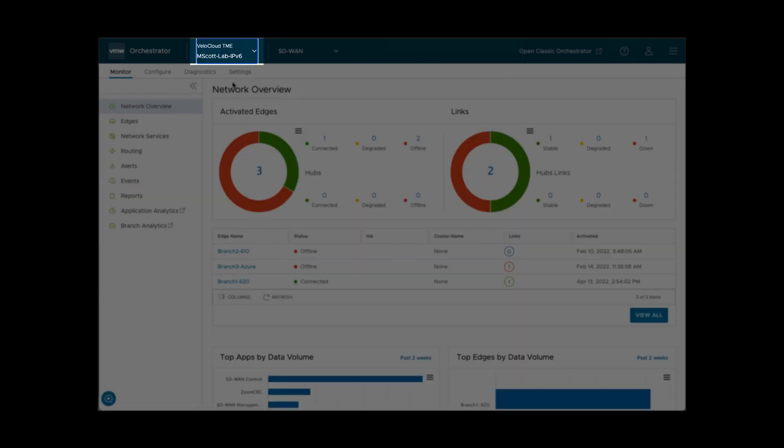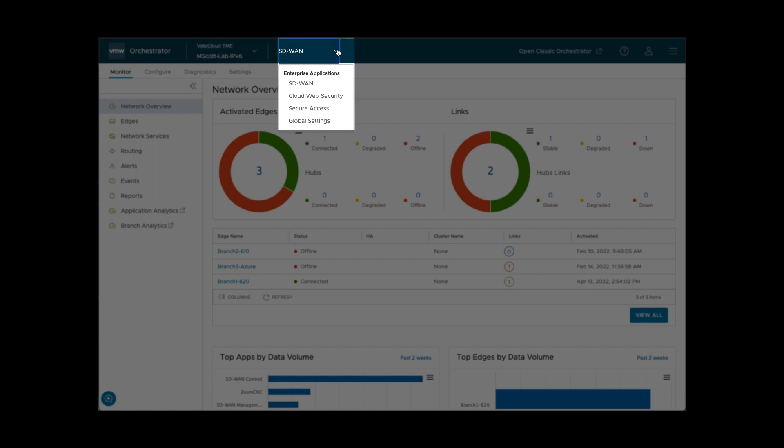The top banner shows the partner and customer account name. There's a drop-down to select SASE Enterprise applications. We'll focus on SD-WAN here.